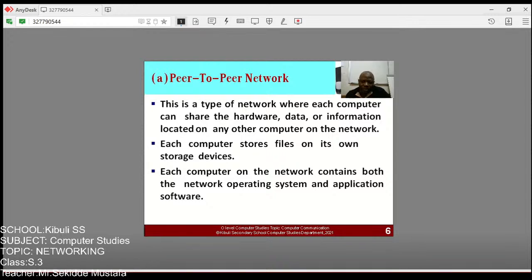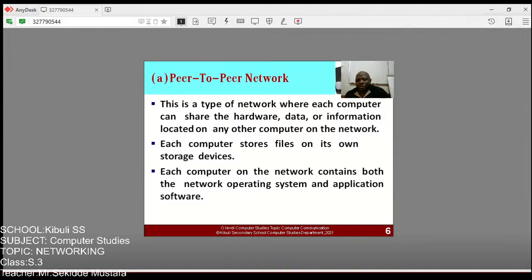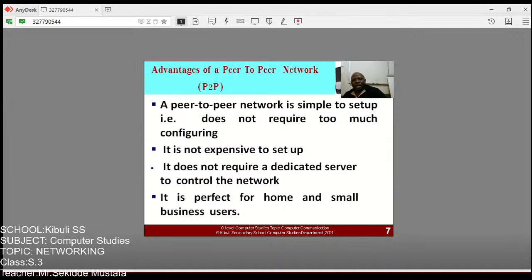In peer-to-peer network, each computer stores files on its own. Each computer on the network contains both the network operating system and an application software — you stand as an individual. That is why you are a peer. We now look at the advantages of peer-to-peer networks.